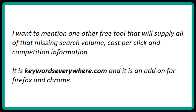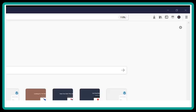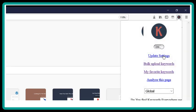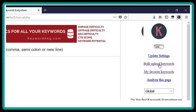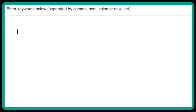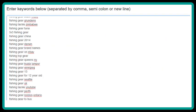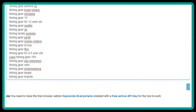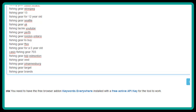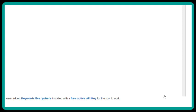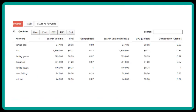Once it's added to your browser, simply open up Firefox or Chrome, and up in the upper right-hand corner you'll see a little icon with a K in it. Click on that, then click on Bulk Upload Keywords. A screen will open giving you space to paste in your list of keywords. Then scroll down and click on the blue Get Search Volume button, and now you have all the missing information.